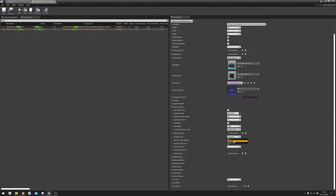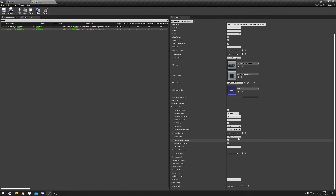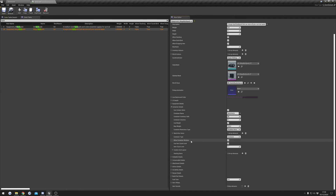Next we've got Container Type. For the most part, most items will just use 'Container.' If you're using a magazine you'll want to set this to 'Magazine,' but since this is just a backpack I'll leave this as 'Container.' Allow Container Window means that if you double-click on the item when it's stored in your inventory, the little window will pop open so you can see what's inside it.